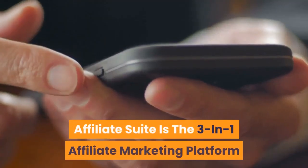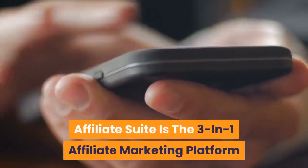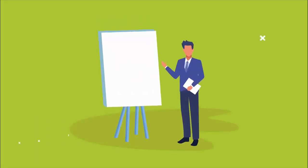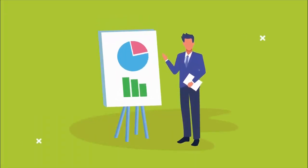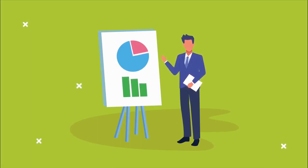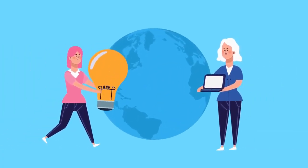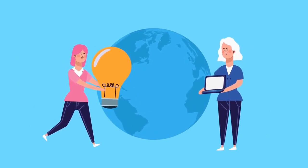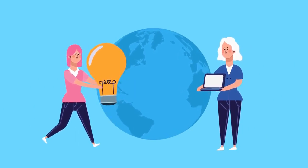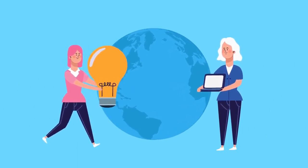Affiliate Suite is the 3-in-1 affiliate marketing platform that writes your emails, creates high converting review video scripts, and makes it even easier than ever before to build stunning bonus pages.